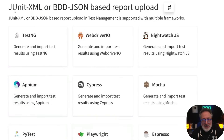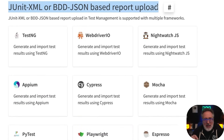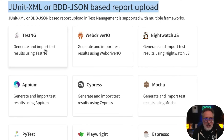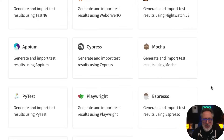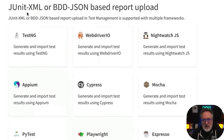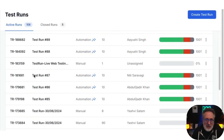In BrowserStack Test Management, you can upload automation test runs through JUnit XML or BDD JSON-based reports using curl commands, and it supports multiple test automation frameworks. Test Management also integrates with test observability.